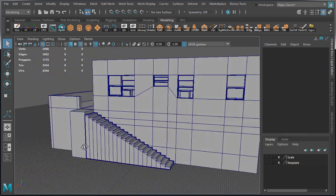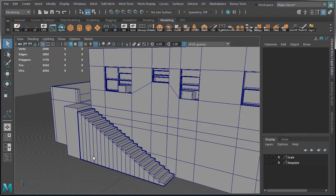So our stairs are now done, and when we UV them, we will duplicate them for the back of the building.